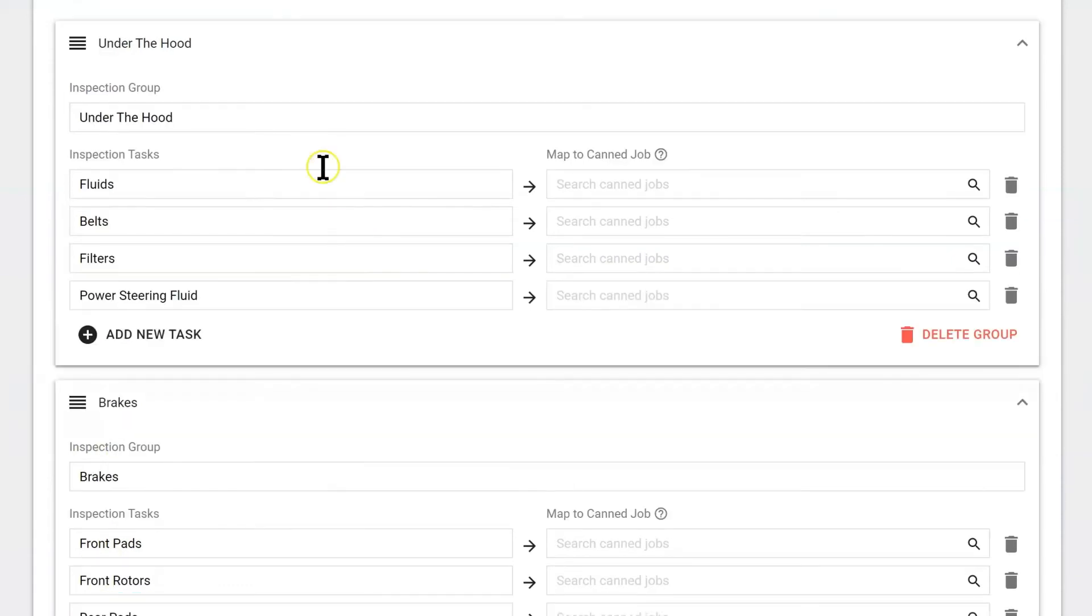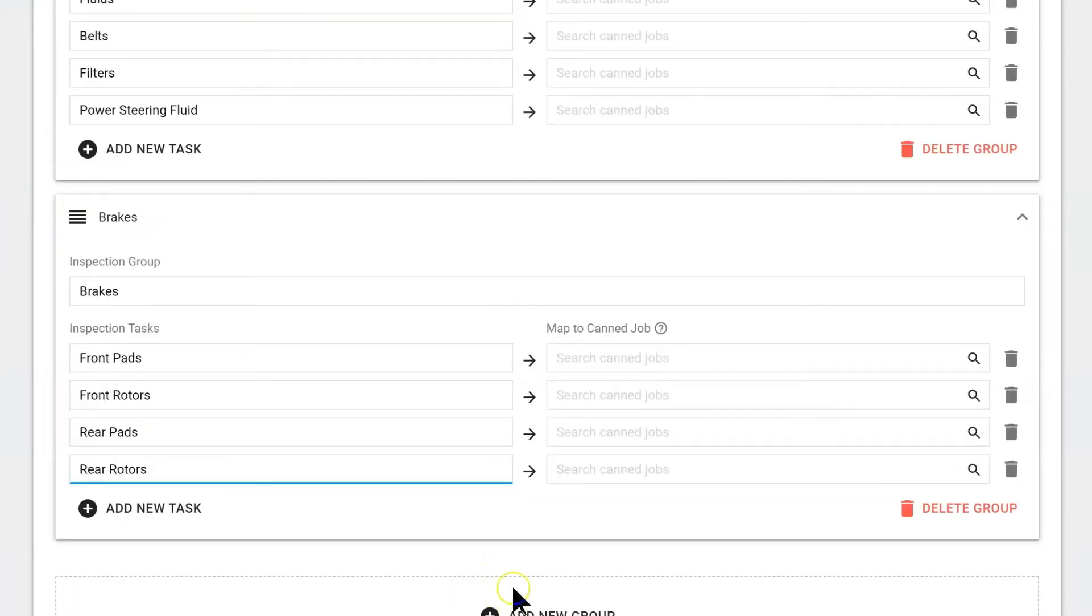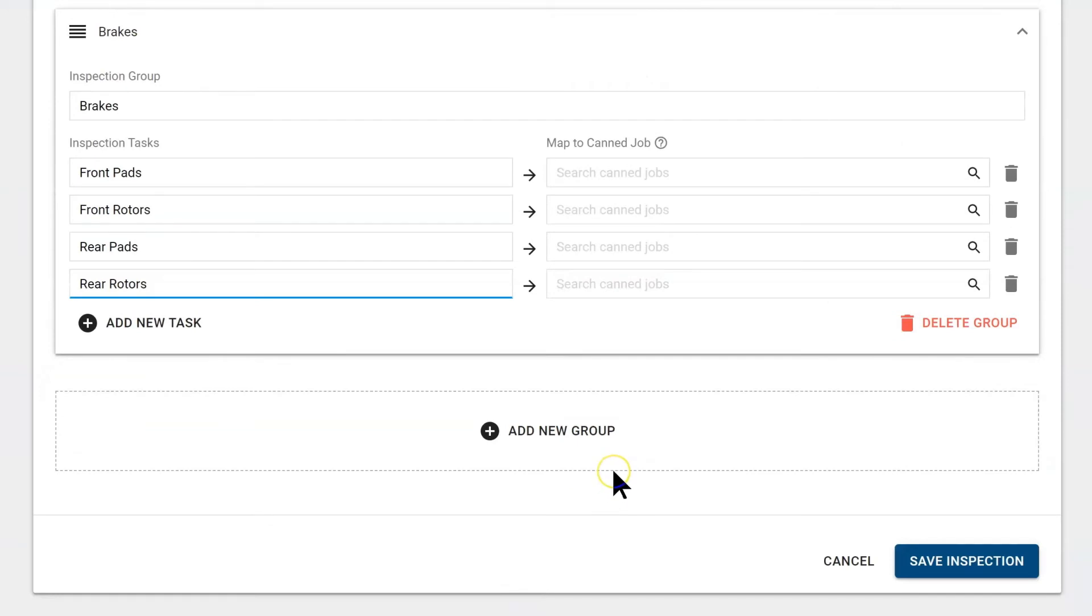So now we have two groups with four tasks in each group. And this would just go on to however big you want your DVI.